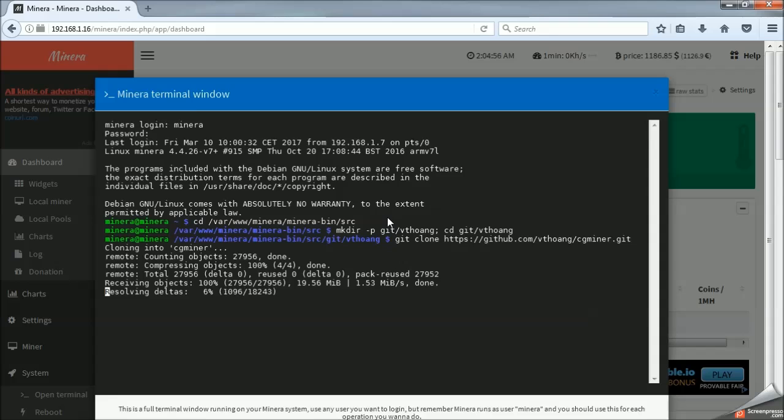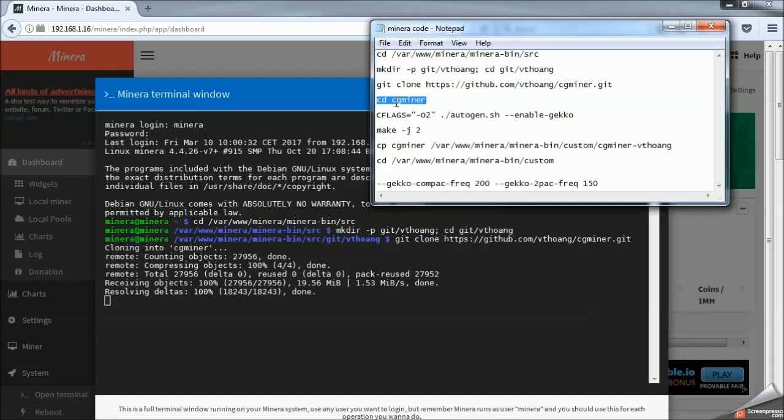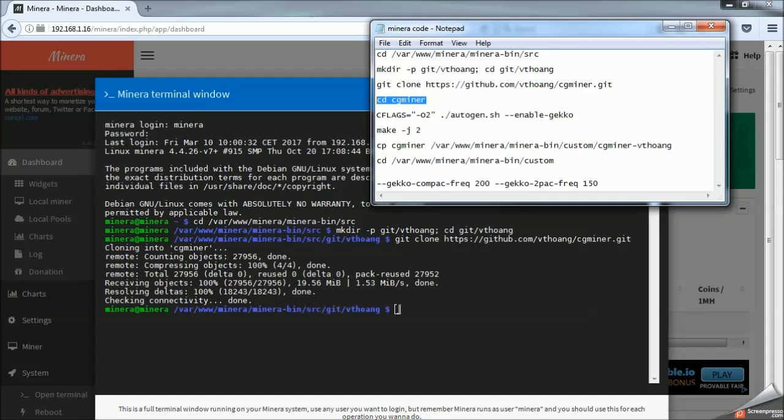This guy shouldn't take too long. Some of the other ones take longer. But essentially, after each one finishes, you just copy the next line of code.